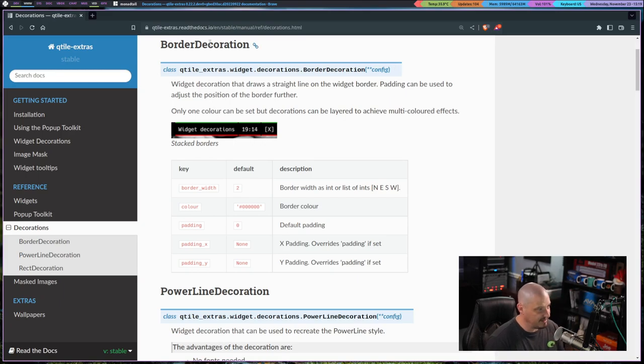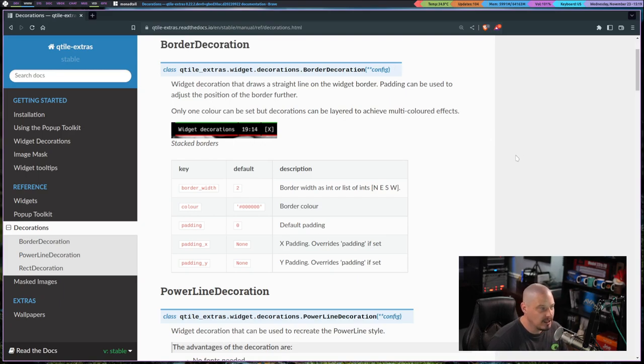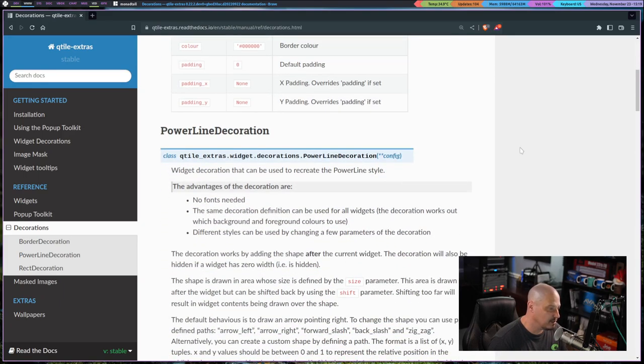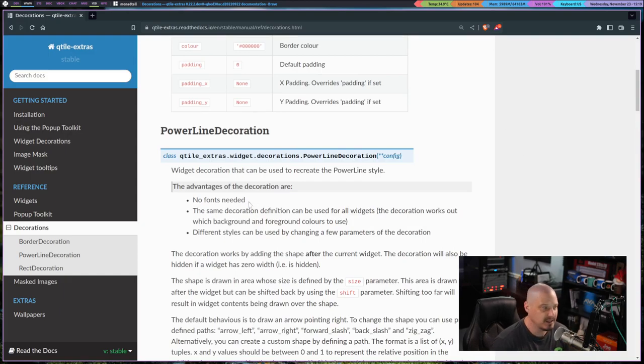Typically, you guys have seen my Xmonad, XmoBar setup, where I have the widgets in my XmoBar panel that are underlined with specific colors. And I'd like to do that with my Qtile bar, but I can't without this Qtile Extras package. So really, I'm installing it mainly for this, the border decorations. And that's what I'm going to be showing you today.